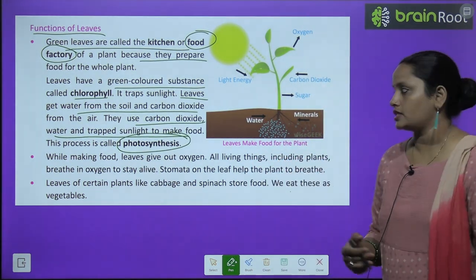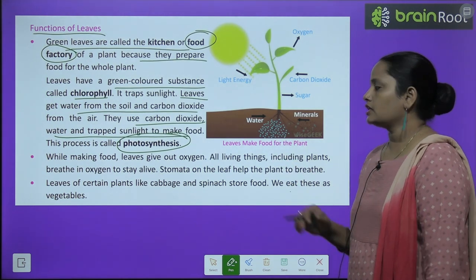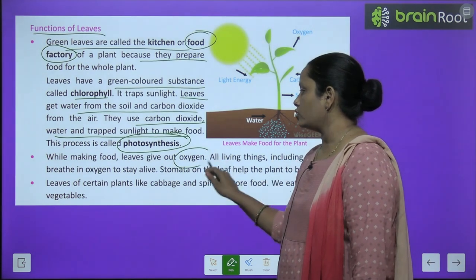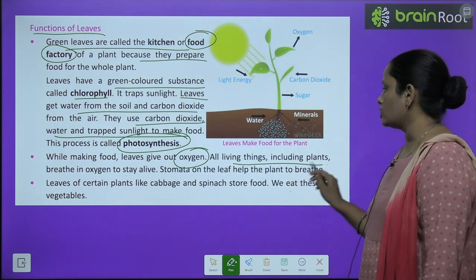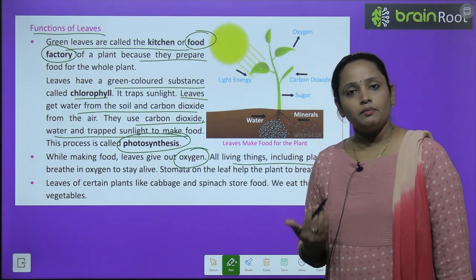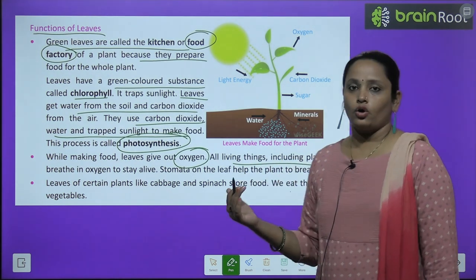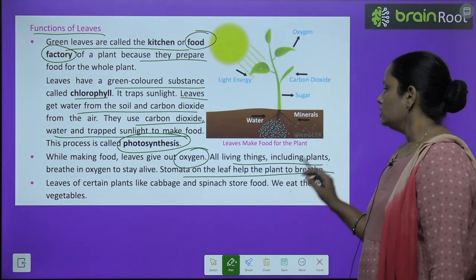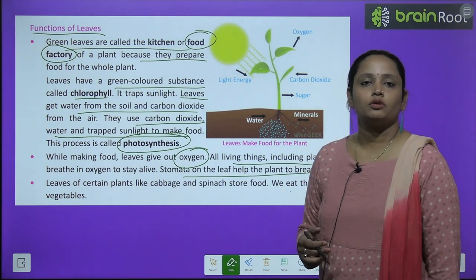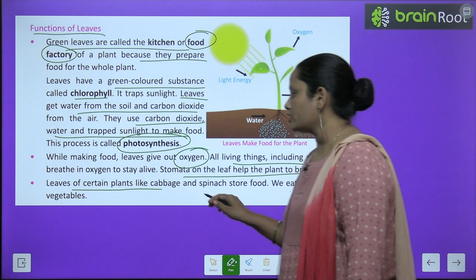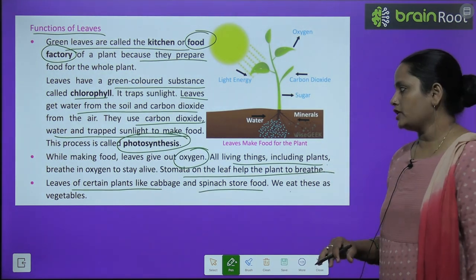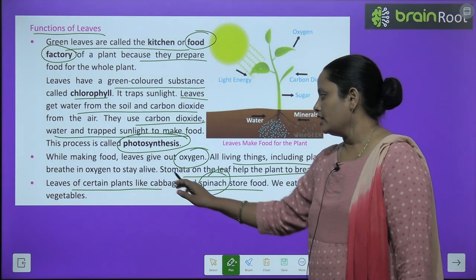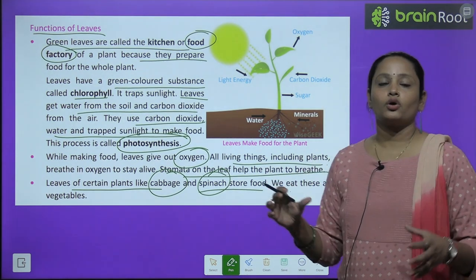So while making food, leaves give out oxygen. All living things including plants breathe in oxygen, and the oxygen released by leaves helps all living beings breathe. Leaves of certain plants like cabbage and spinach also store food.